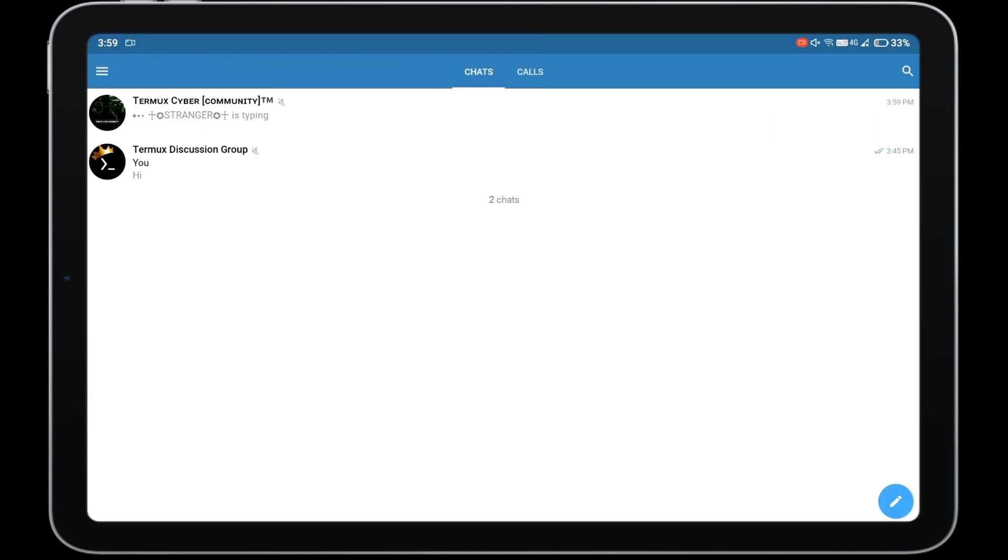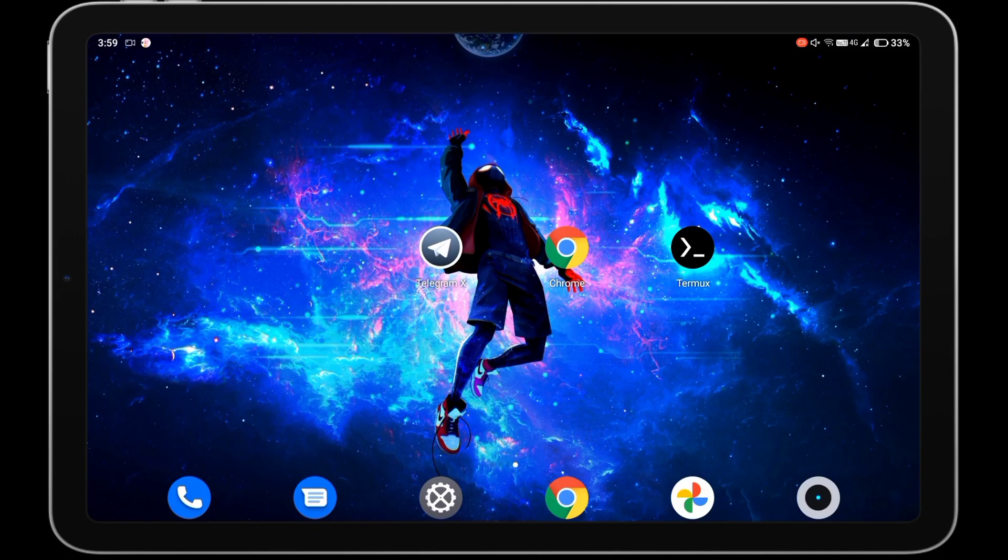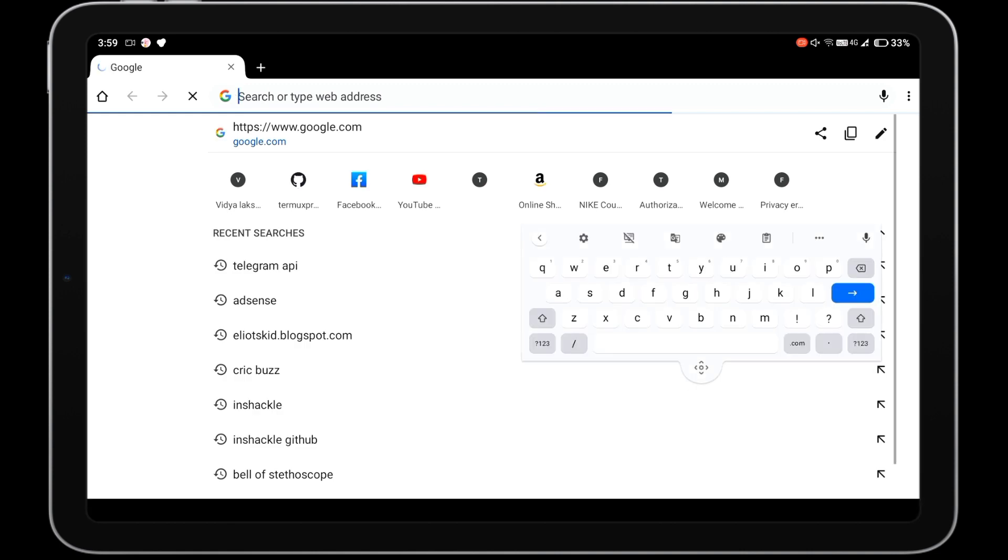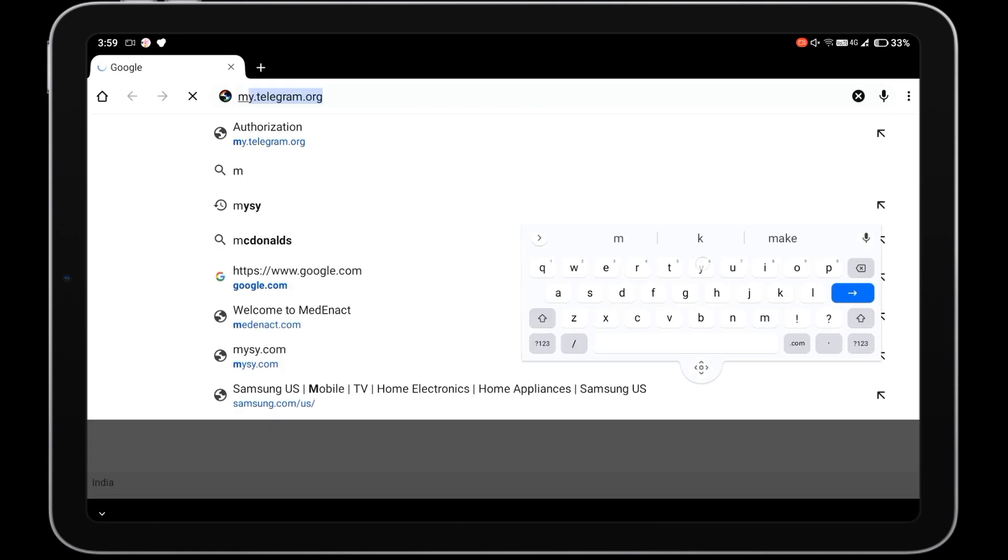First we need to get API ID and API hash for accessing our Telegram account through API. For that, open your browser and visit my.telegram.org website.